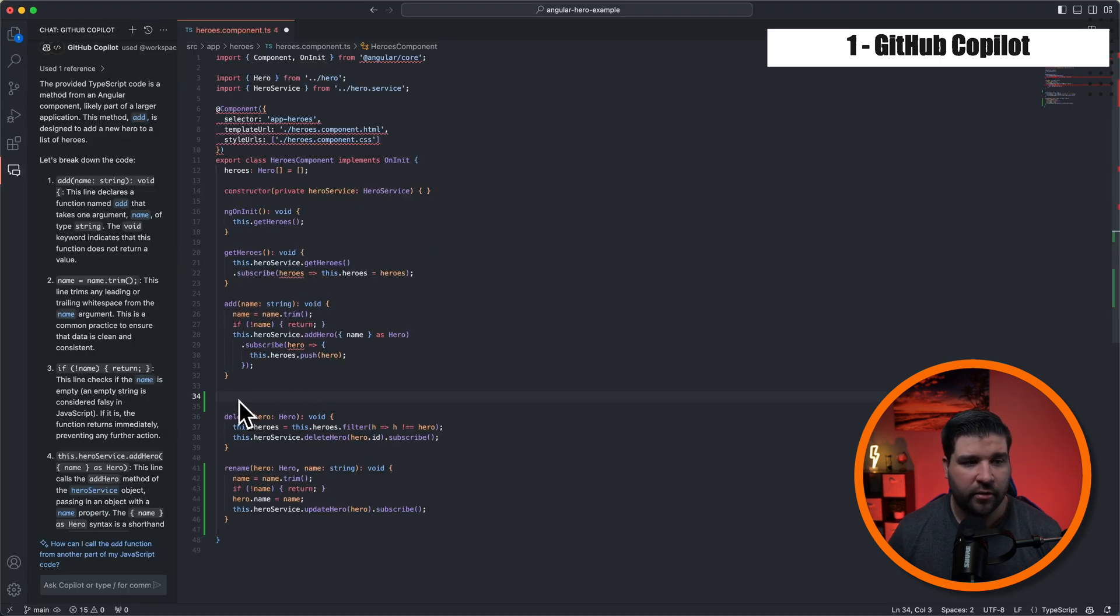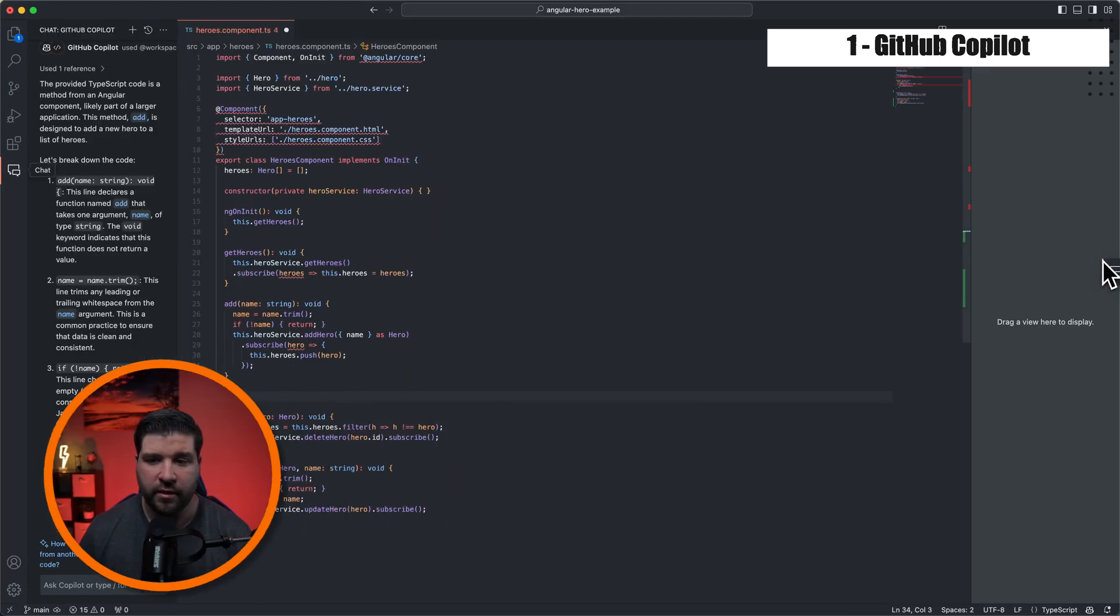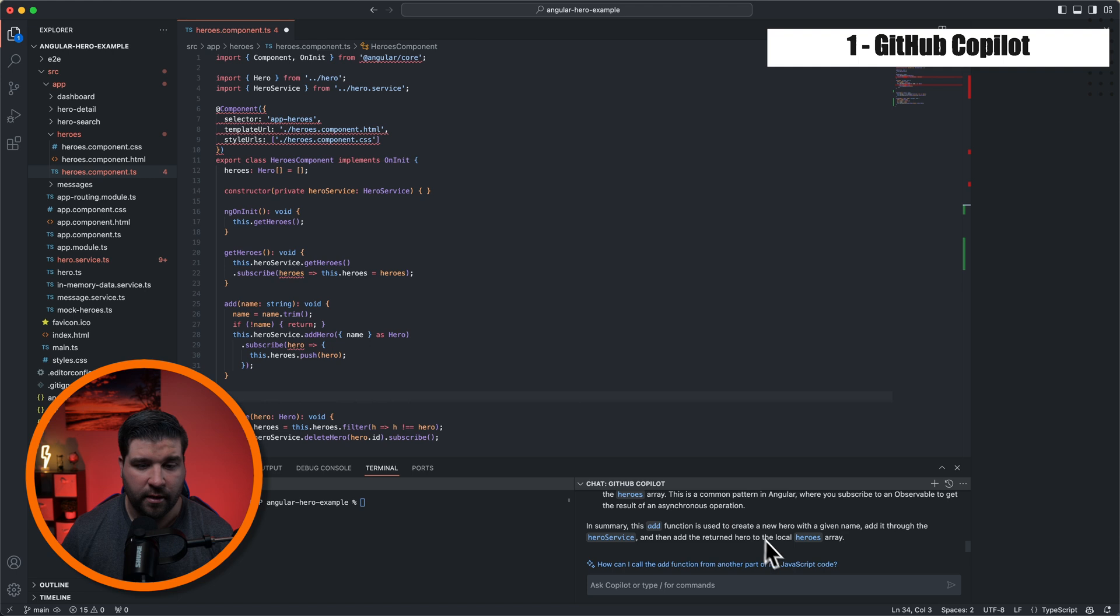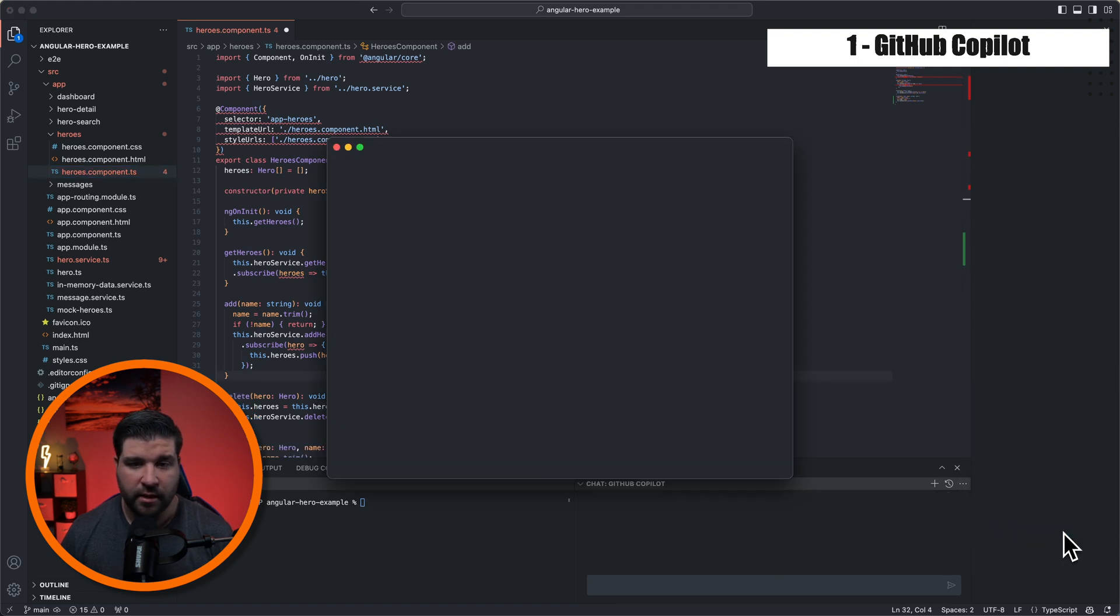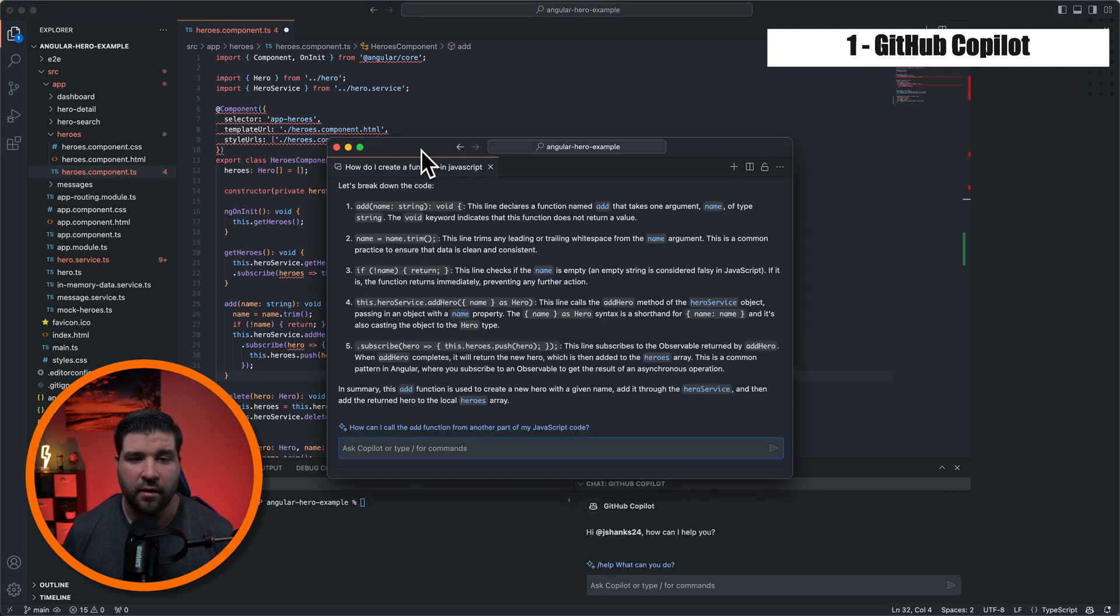A quick tip here that I forgot to mention is you can take this chat window and move it anywhere you want it. You can even open the chat in a new window with the use of VS Code's new floating editor.